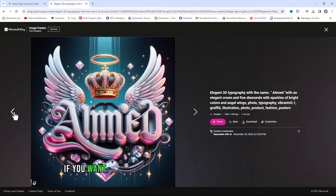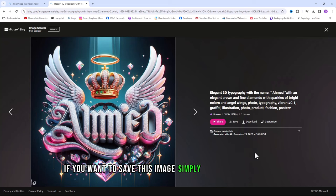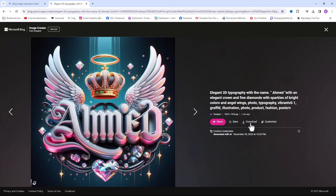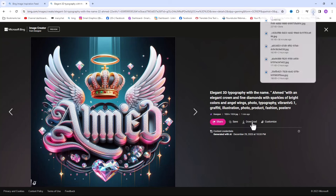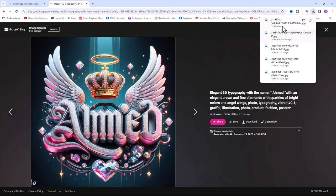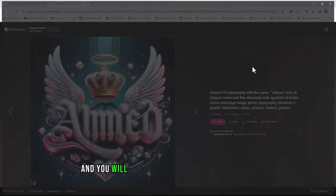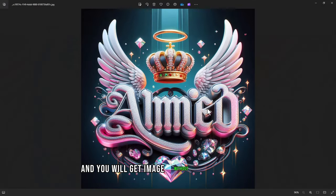If you want to save this image, simply click on download. And you will get the image without any watermark.